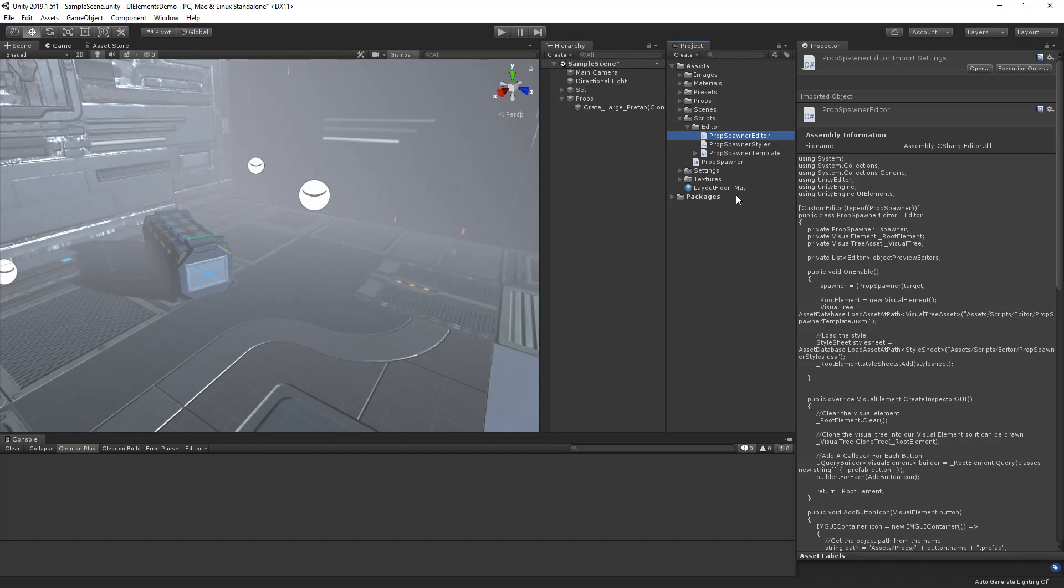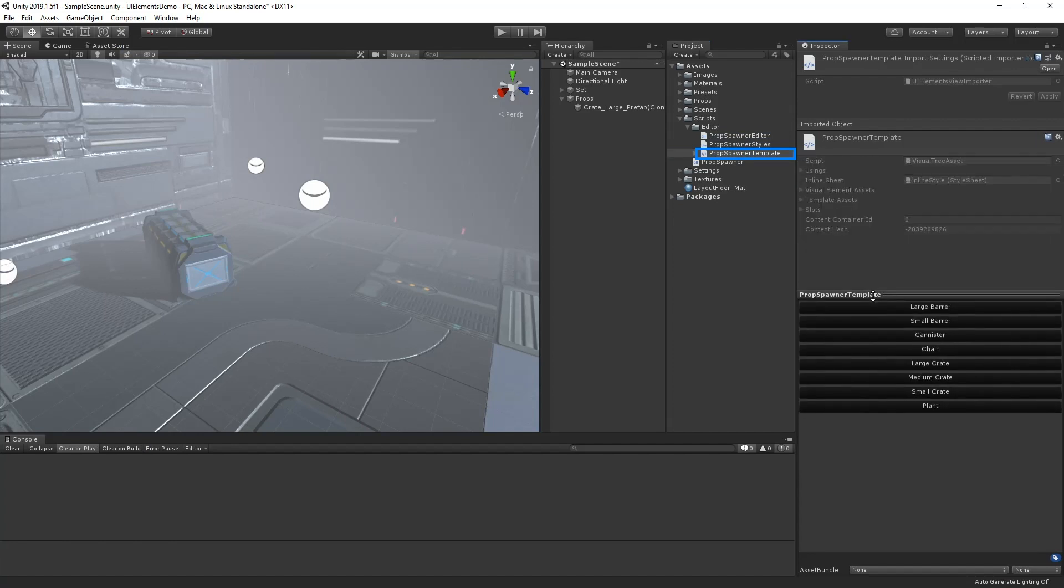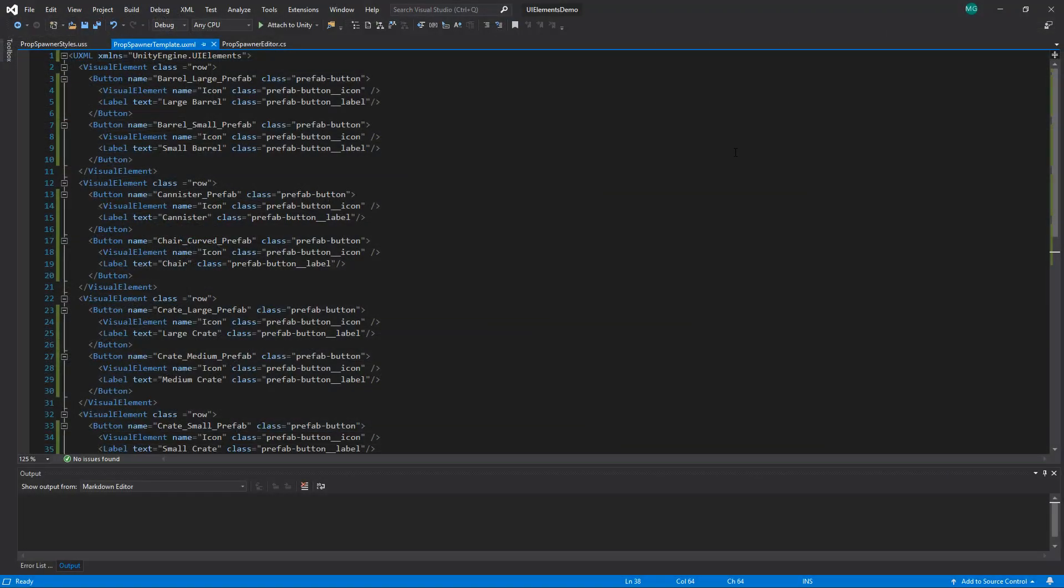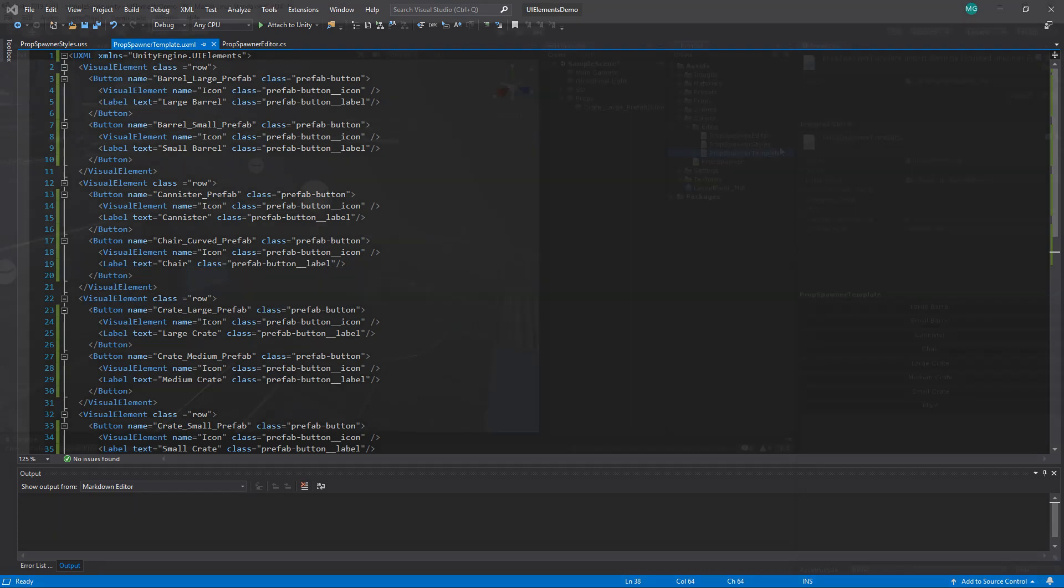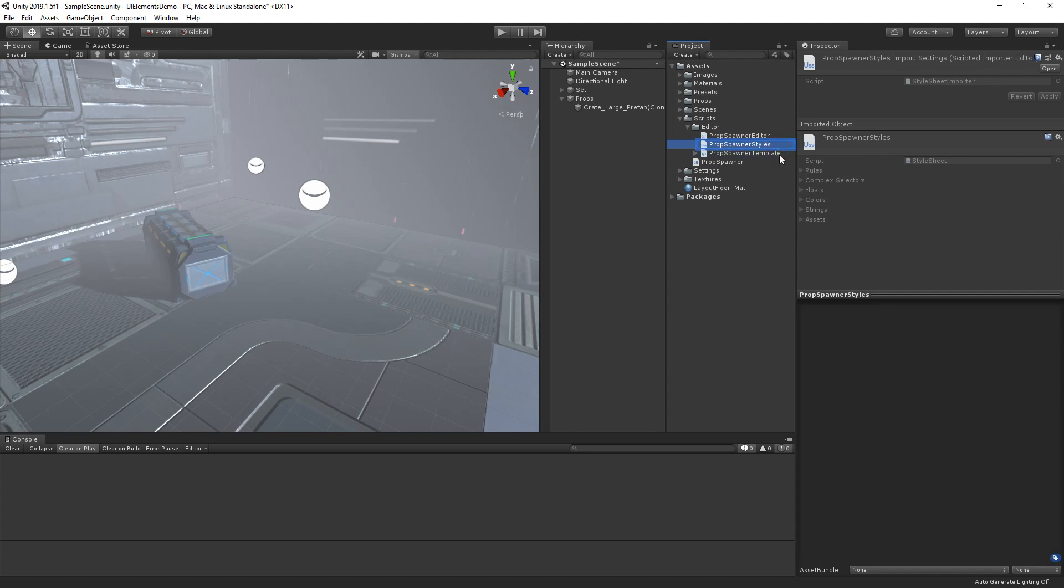The second script is our prop spawner template asset. This is a Unity defined XML hierarchy asset known as UXML and acts as the base for our UI's hierarchy. If we open the asset, we can see a series of nested rows of XML. The hierarchy is reflected in the preview of the inspector when we have the asset selected.